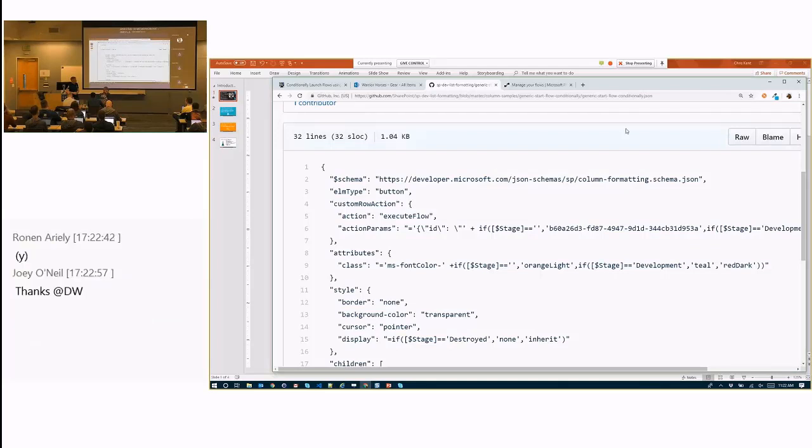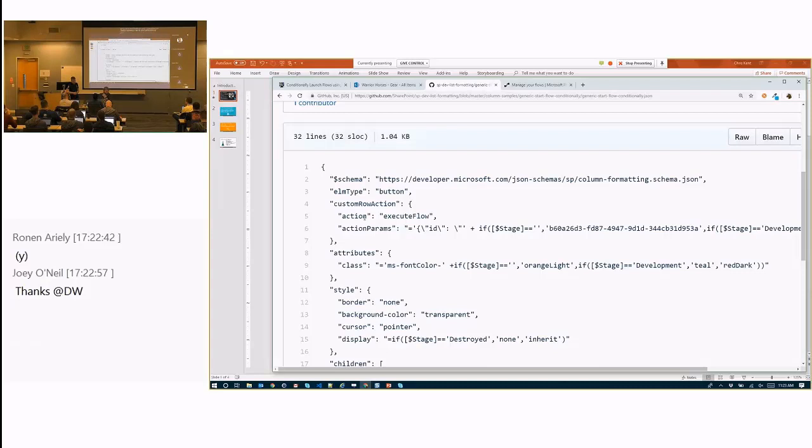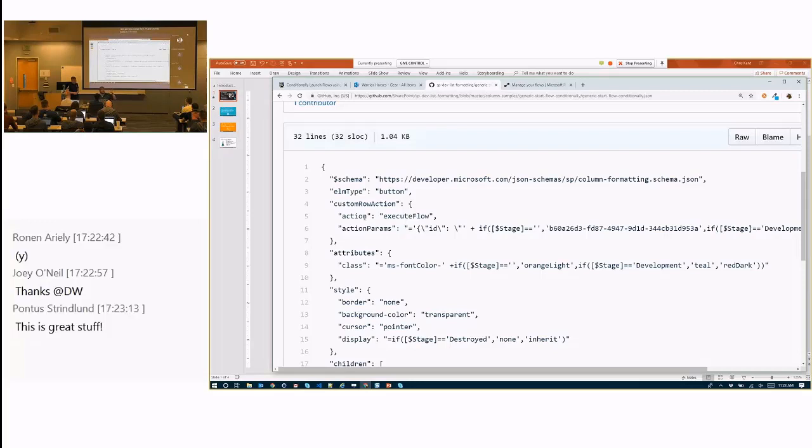Now one thing to note is that one of the very few properties you cannot set conditionally with an expression is action up here. So if you need to set action conditionally, say maybe you wanted to do edit props versus display the item, default click, you're going to have to create that as a separate element all together, and use the display to choose which element to turn on or off, because you cannot do that side action. But you can do with action parameters, so that's what we're going to do.